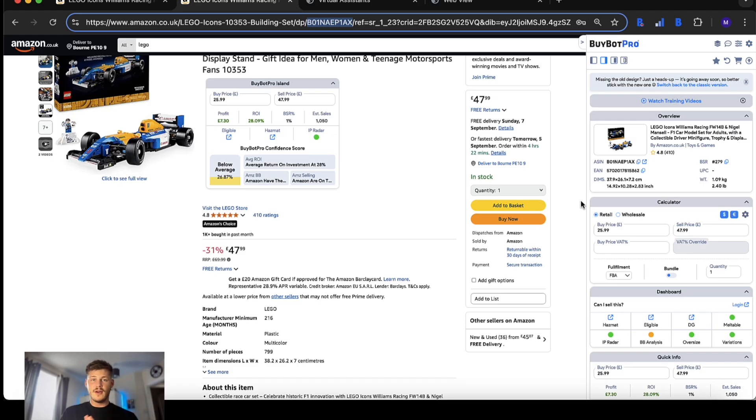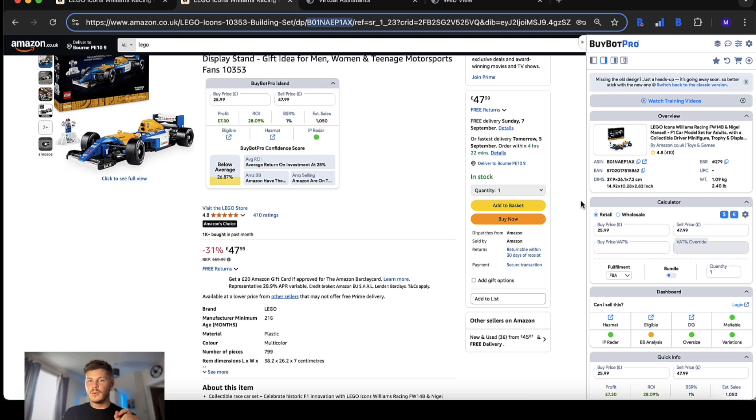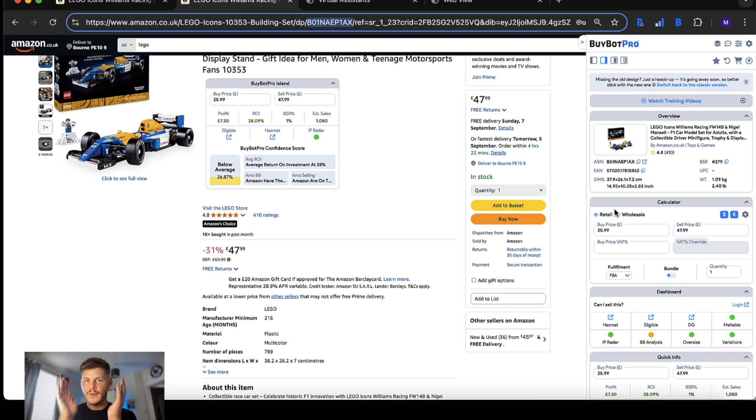Over the past few months we've been listening to your feedback and we've made more changes to make this the very best version of BuyBot Pro ever.